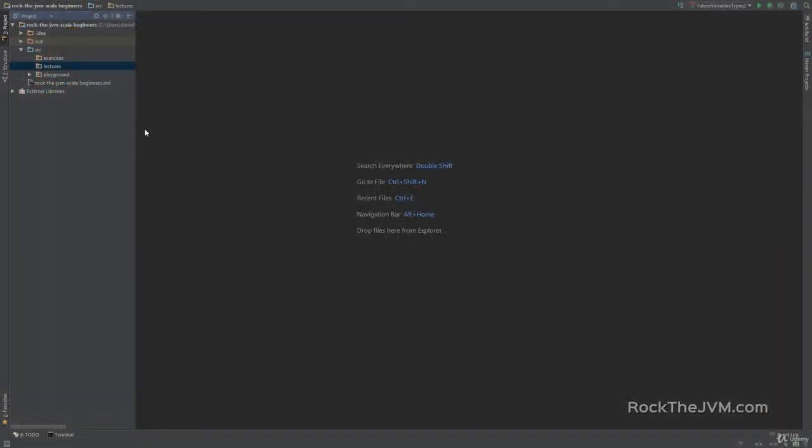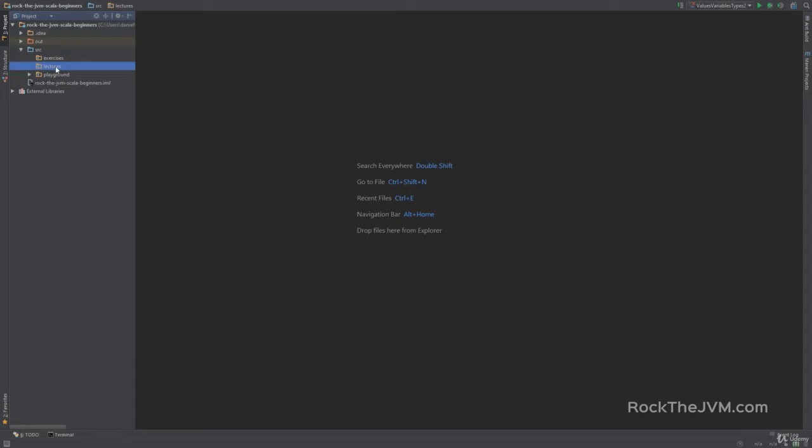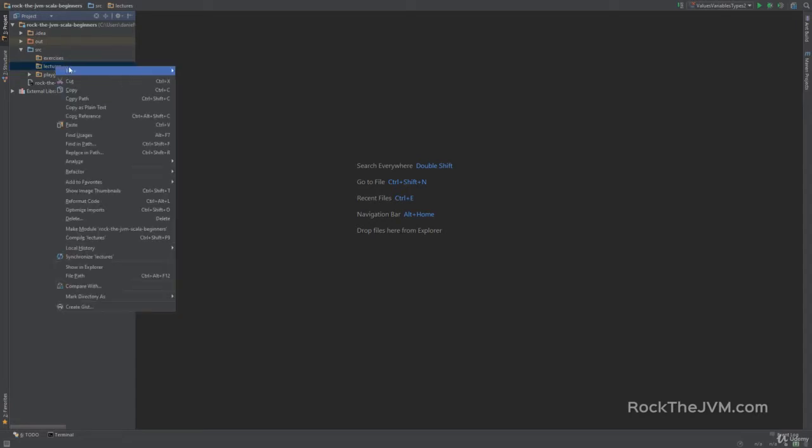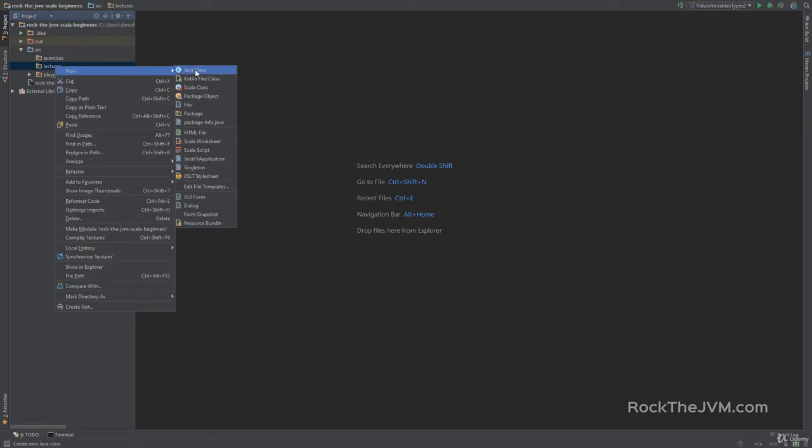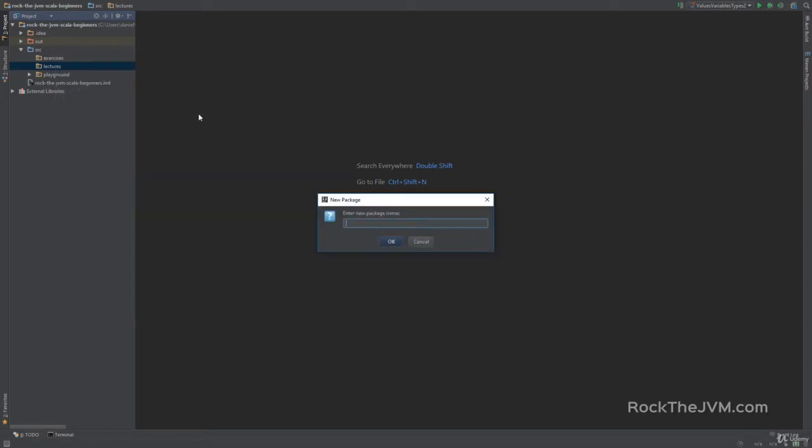So I'm here in my dev environment with the Scala project that we created earlier. Now in every lecture starting from now on I'll be creating a new Scala application and we will write and test code plus do some practice exercises in each application. So for this lecture I'm going to go and create a new Scala application but first I'm going to create a new package. So I'm going to right-click on the lectures package and I'm going to click on package. I'm going to call this part1basics.